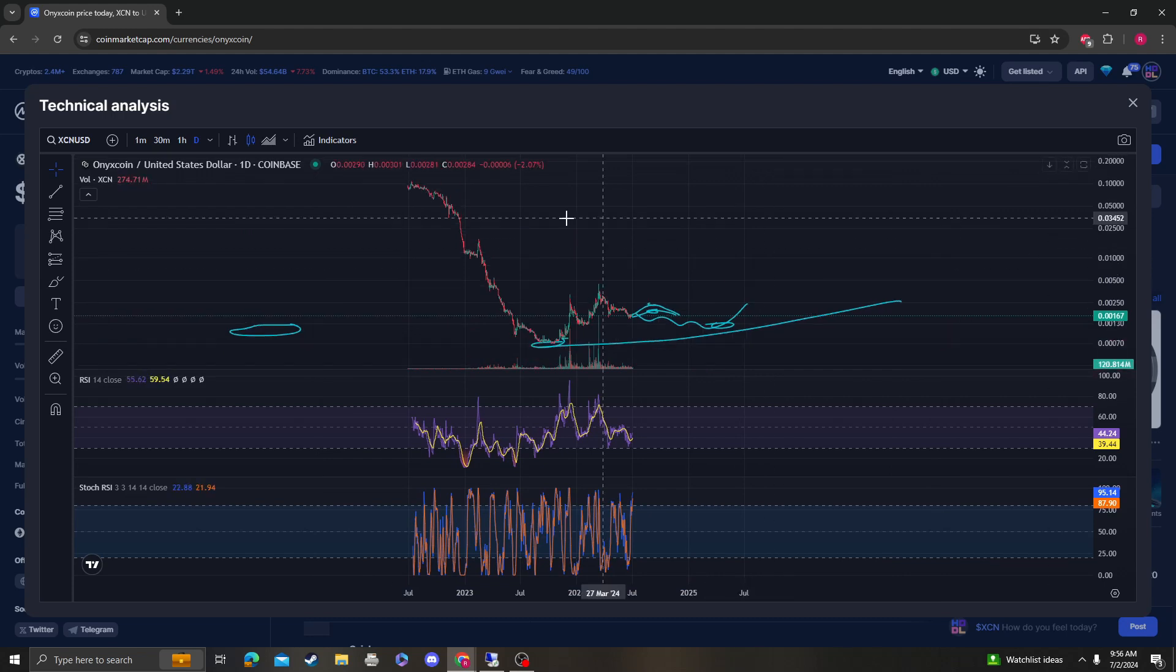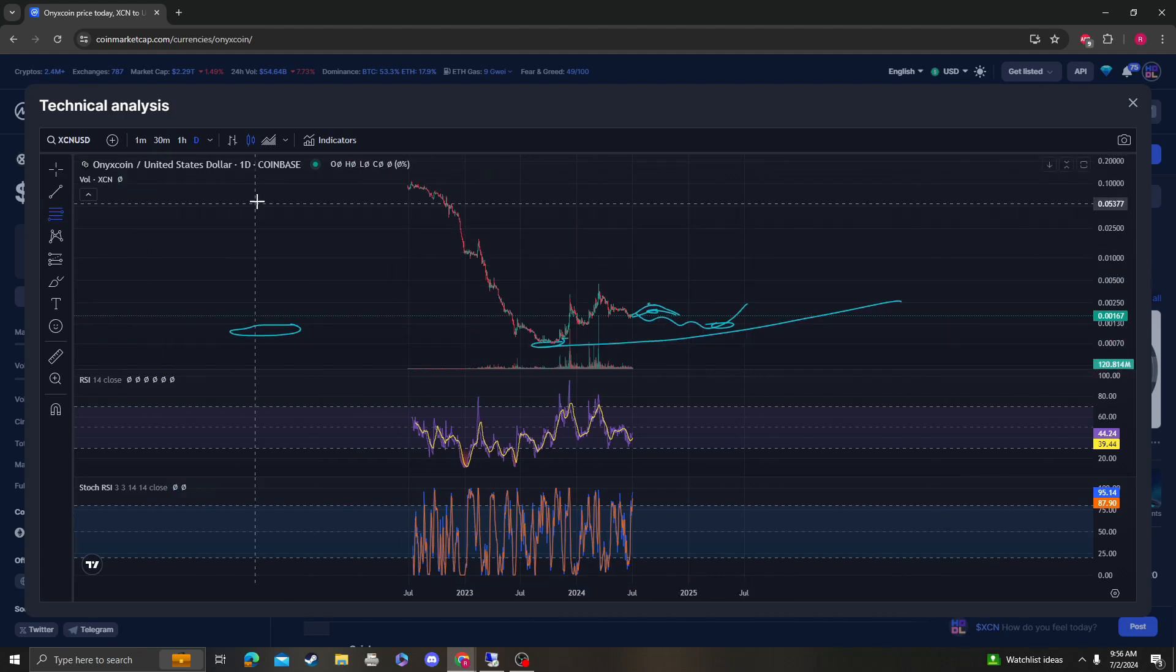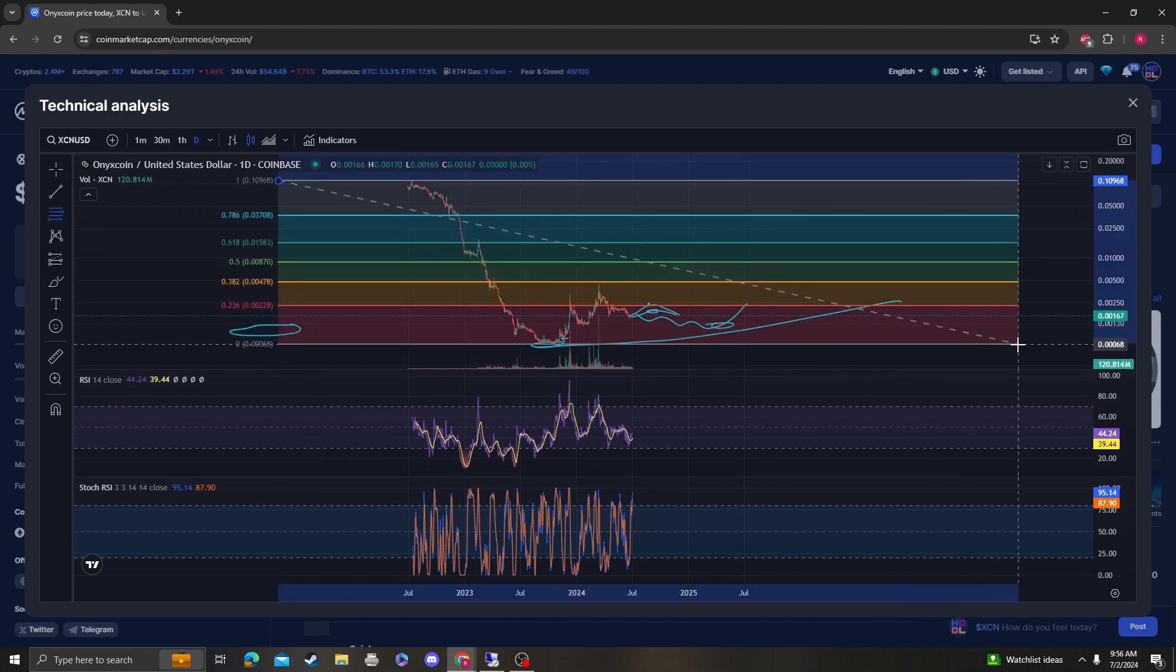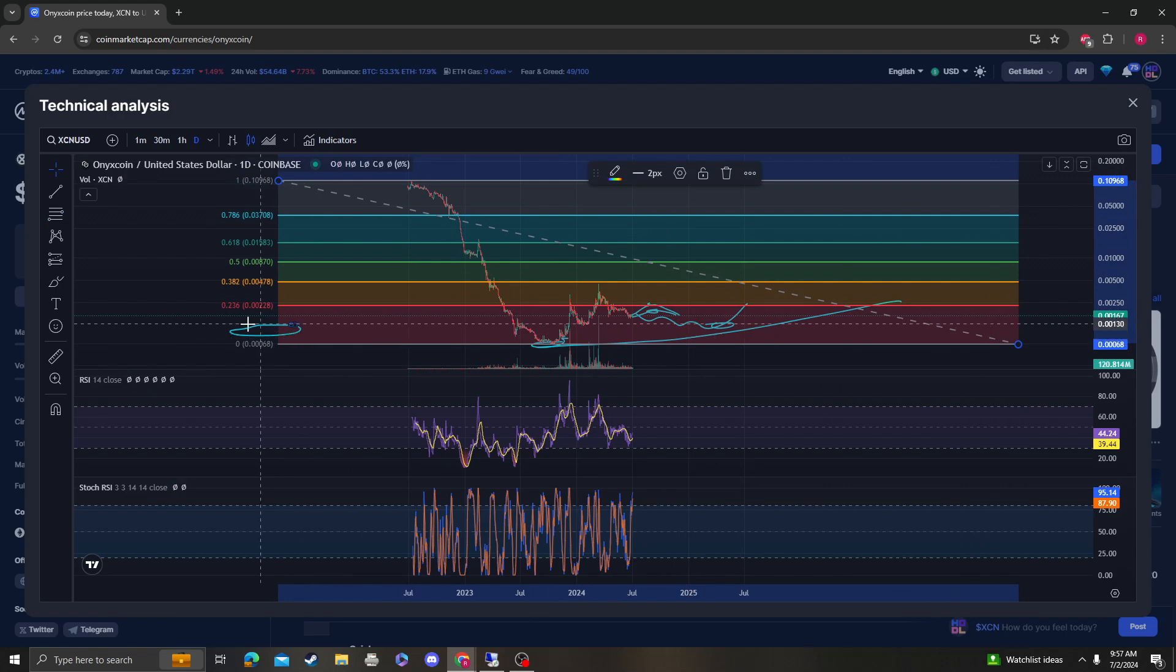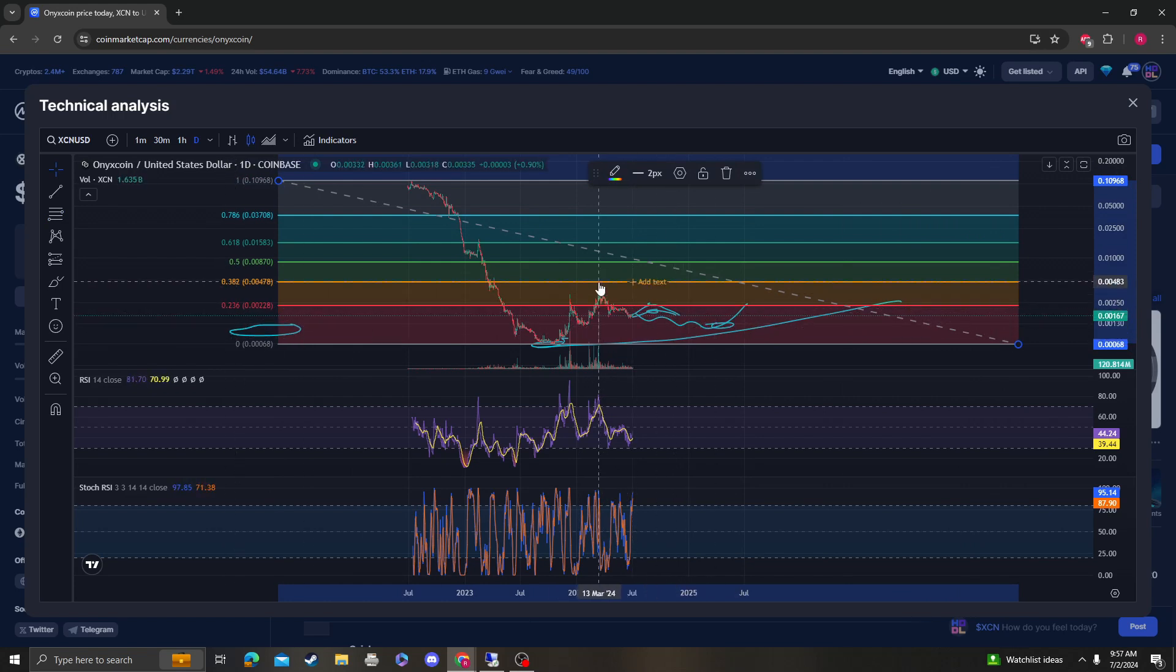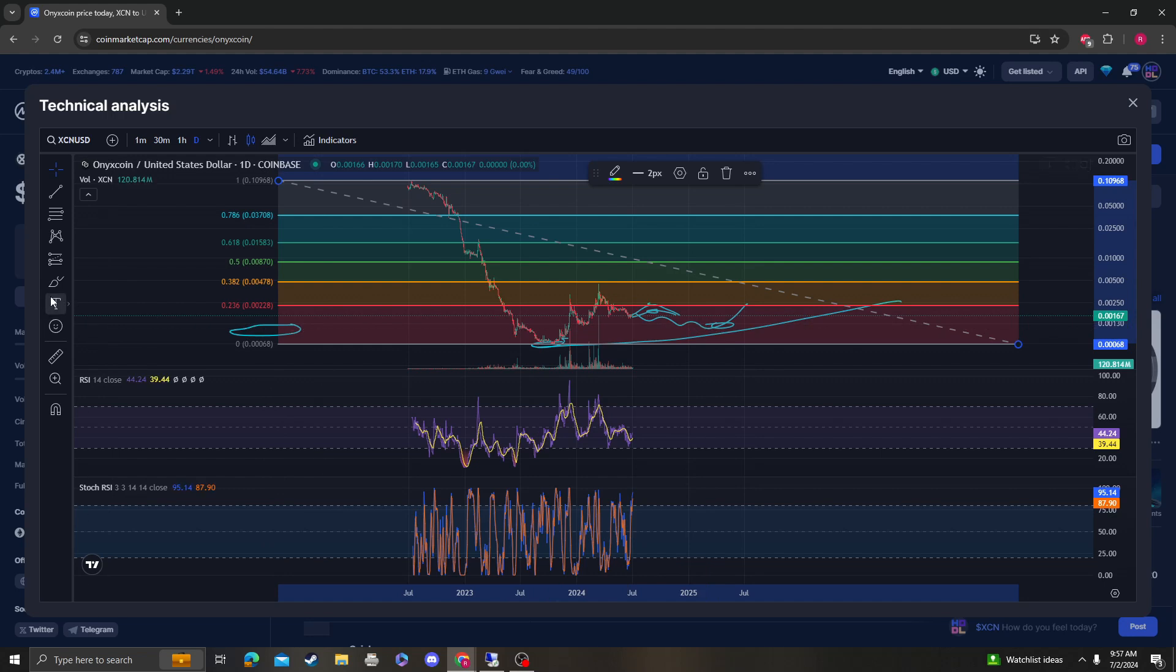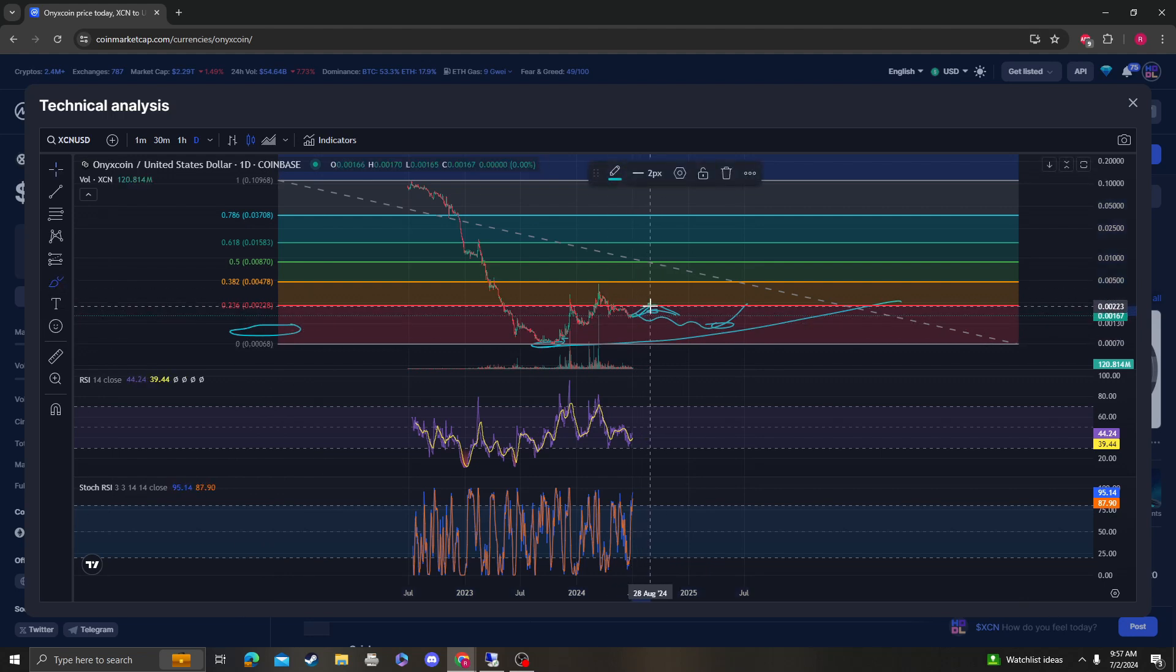Let's look at the macro perspective. From this high to the low, you can see that the 236 does coincide with the 382 from this local high to the low. So 0.0022 absolutely needs to break. We could come back up, smack against it, and fall off the table.